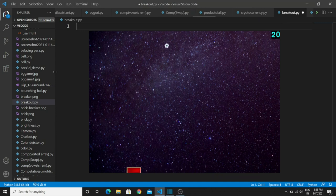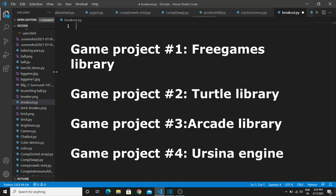Now we are strong in all the game development libraries. For example, in the first game development project we used the FreegameLib library, the second one is about the Tkinter library, the third one is the Arcade library, and the fourth one is the Pyglet engine. If you haven't watched any of those projects, check them all out — you will learn so many new things about game development.